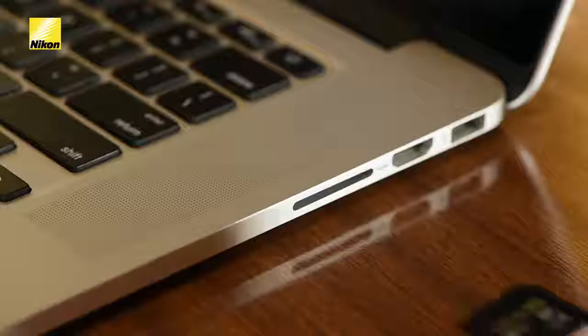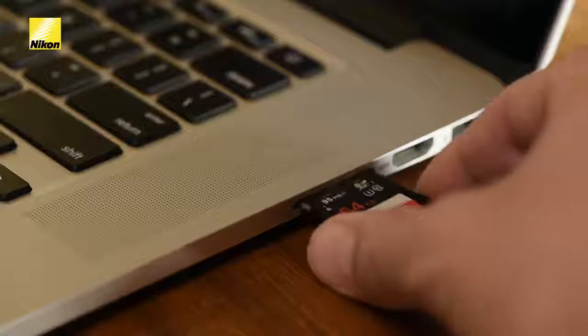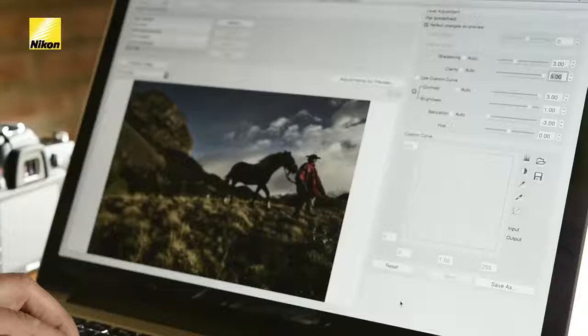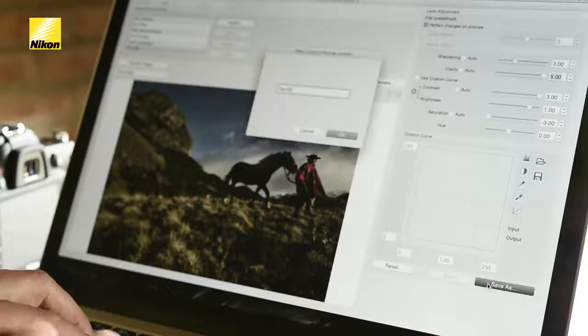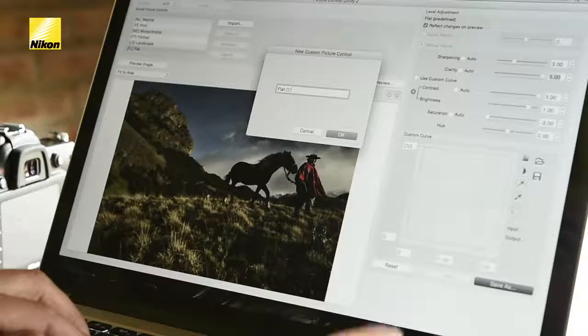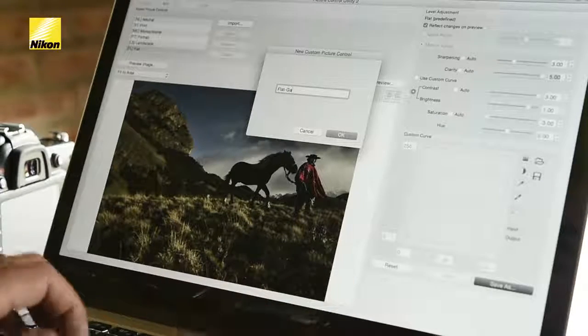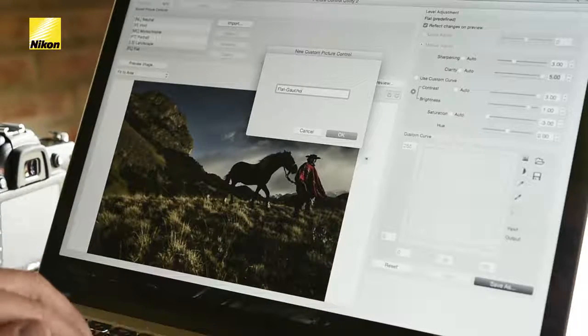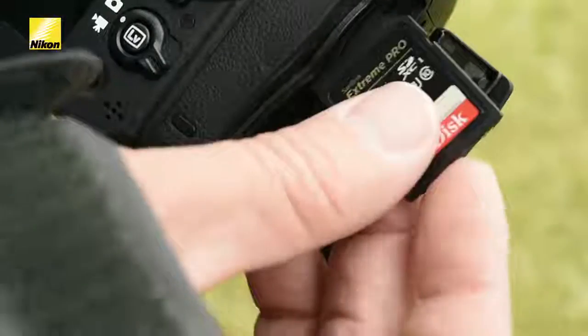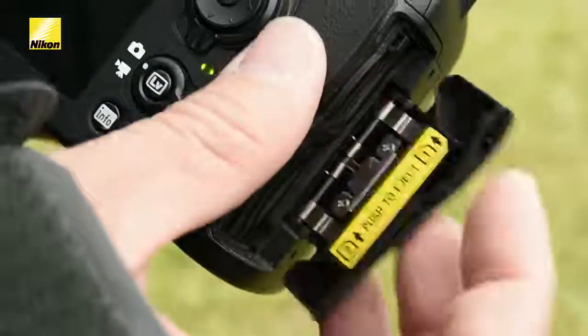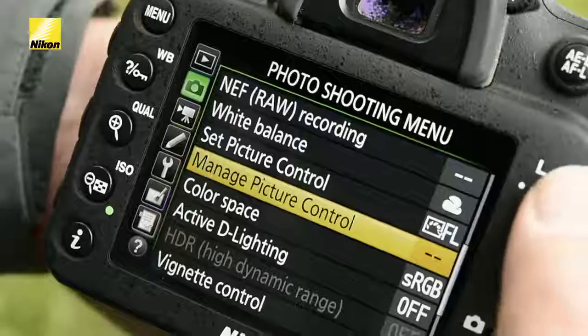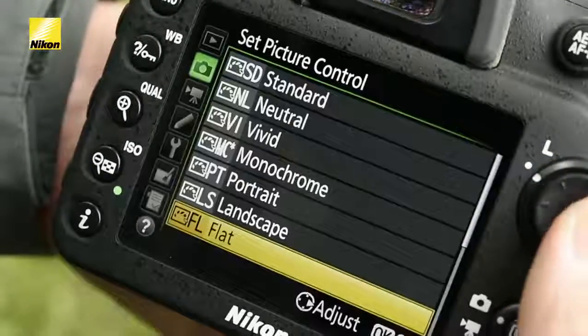Now that I've created my two custom profiles, I have to export them to the SD card. You need to have a card inserted in the side of the computer, then you can give it your own custom name — I'm going to start off with 'Gaucho.' Now your new profile is ready to load into your card and then right into the camera.